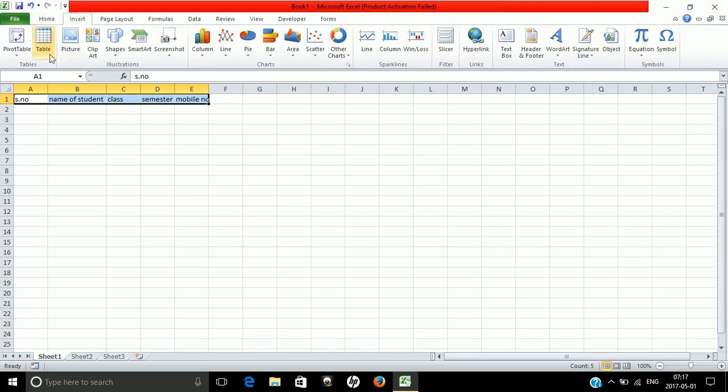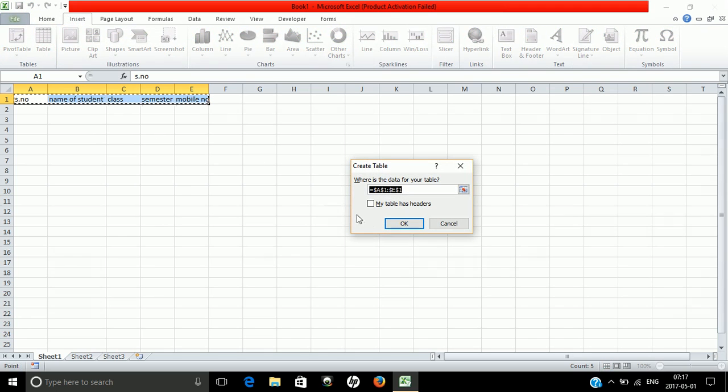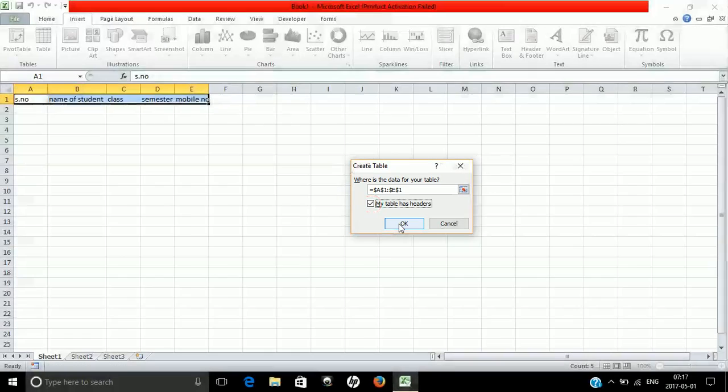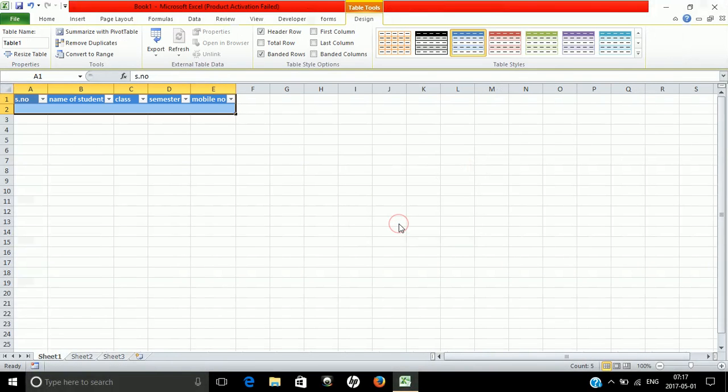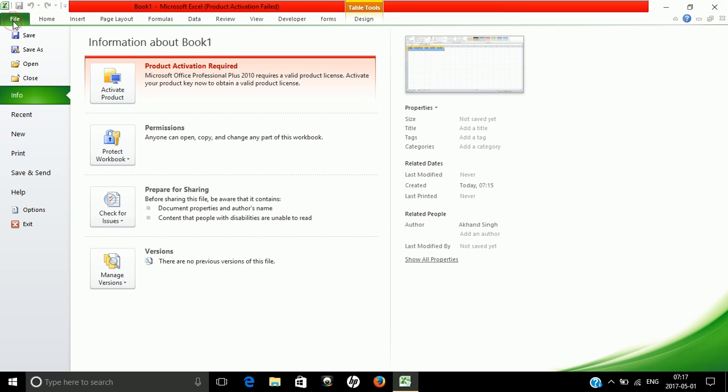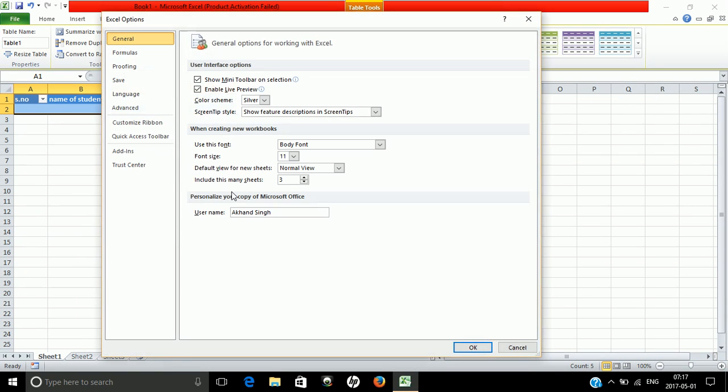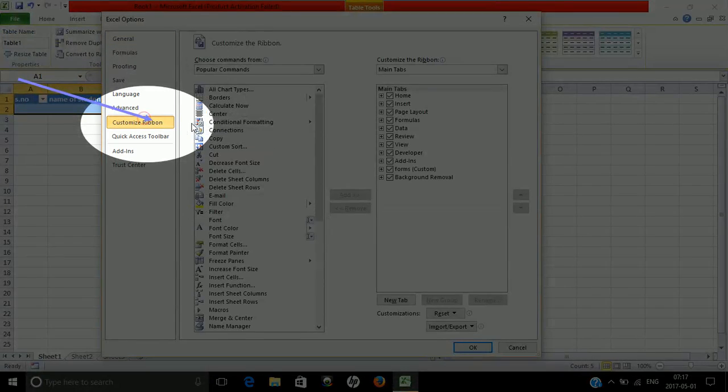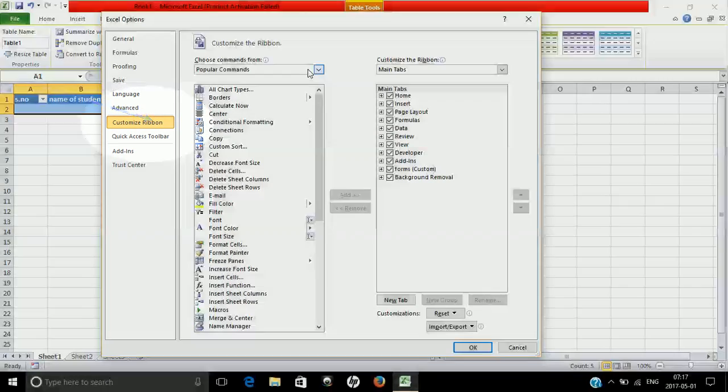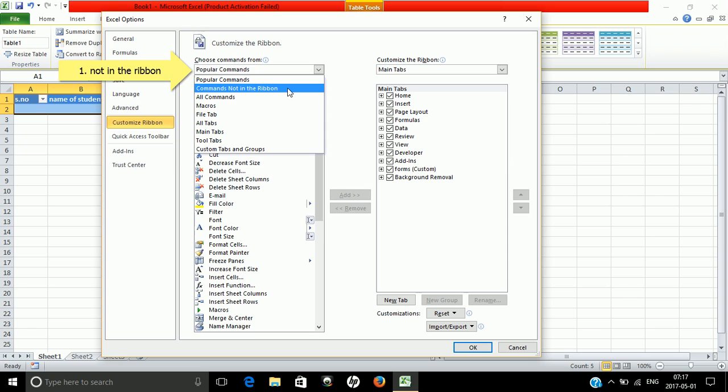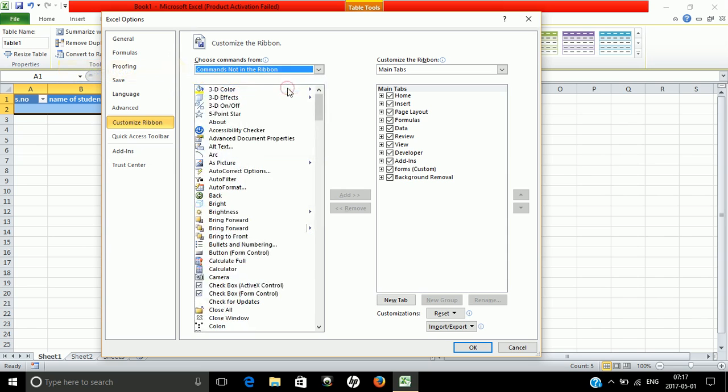Once you've done that, go to File, then Options. Select Customize Ribbon, and then choose commands not in the ribbon from the dropdown.